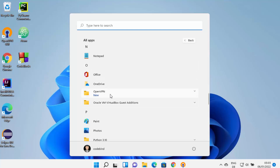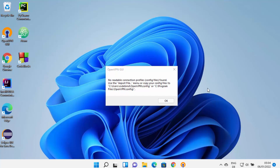This is a new installation, so immediately after installing OpenVPN, you will see a window which says: no readable connection profile or config file found, because we haven't imported any OpenVPN file yet. The important message notes the path where you need to copy your config file — it says copy your config files to one of two listed paths. Just note these two paths as you might need them in the future.